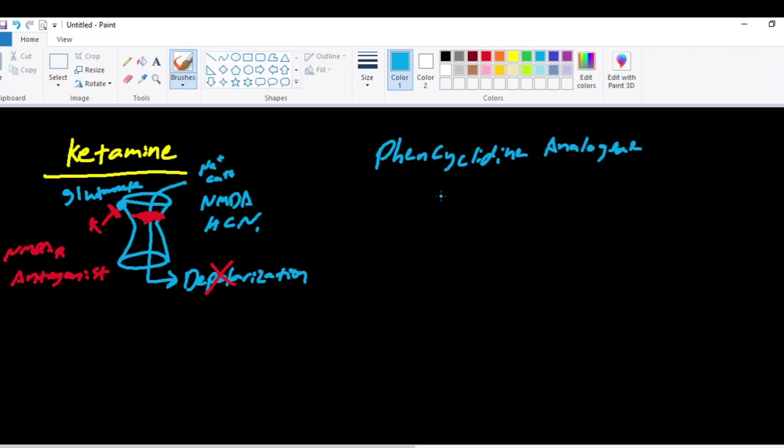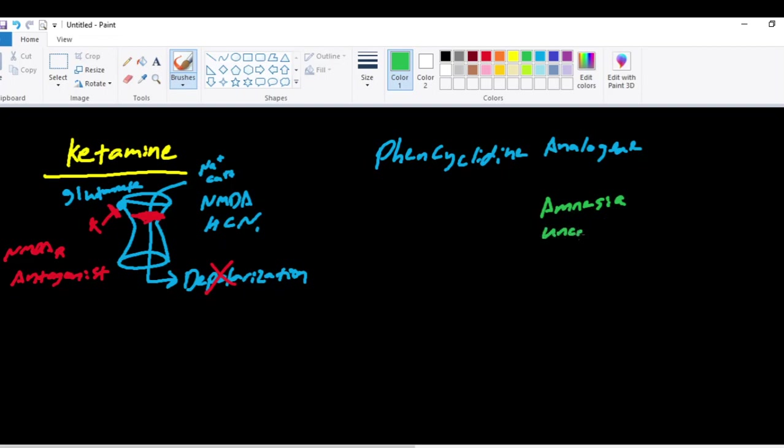Ketamine is pretty unique. Ketamine causes amnesia. Like I said, it's almost a jack-of-all-trades, whereas propofol and etomidate, the drugs that we talked about earlier, cause anesthesia. Ketamine causes anesthesia and analgesia. So it causes amnesia, unconsciousness, and it also causes analgesia,